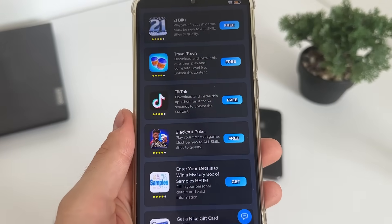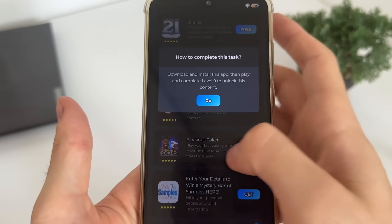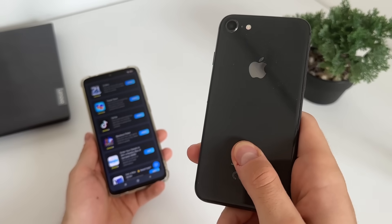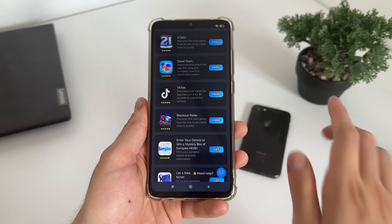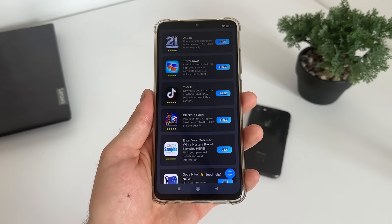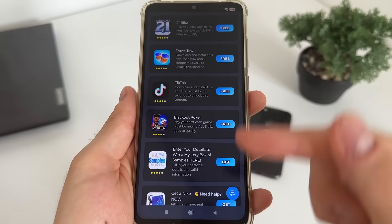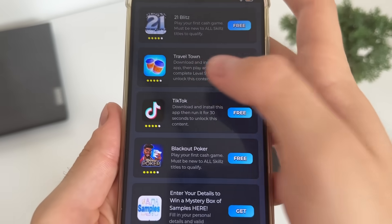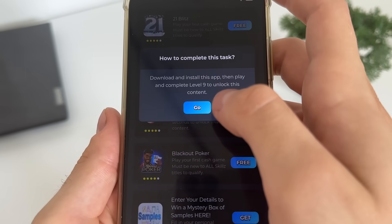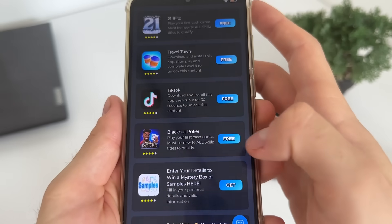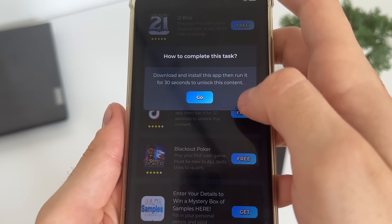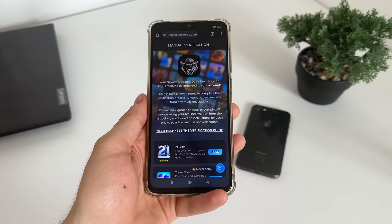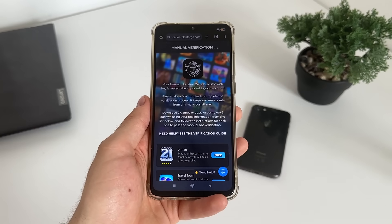I'll download Travel Town and TikTok. Just click 'Go' and it will start downloading from Google Play on Android, or from the App Store on iOS — it's all free and from official publishers. For Travel Town, I'll download and install the app, then play and complete level nine. For TikTok, I'll download and install the app, then run it for 30 seconds. That's pretty much it — be right back.